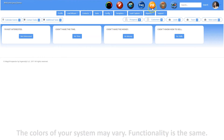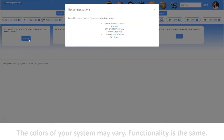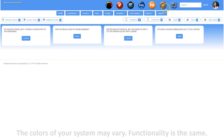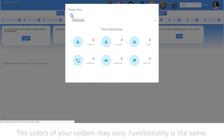You can access your product recommender by clicking on the PR icon. Your product recommender helps you quickly choose the right product for the needs of your customer. You can access your Power Hour tool by clicking on the Power Hour icon. Your Power Hour is a tool that tracks productivity in real time during a 60 minute countdown. Click the clock icon to start the timer.